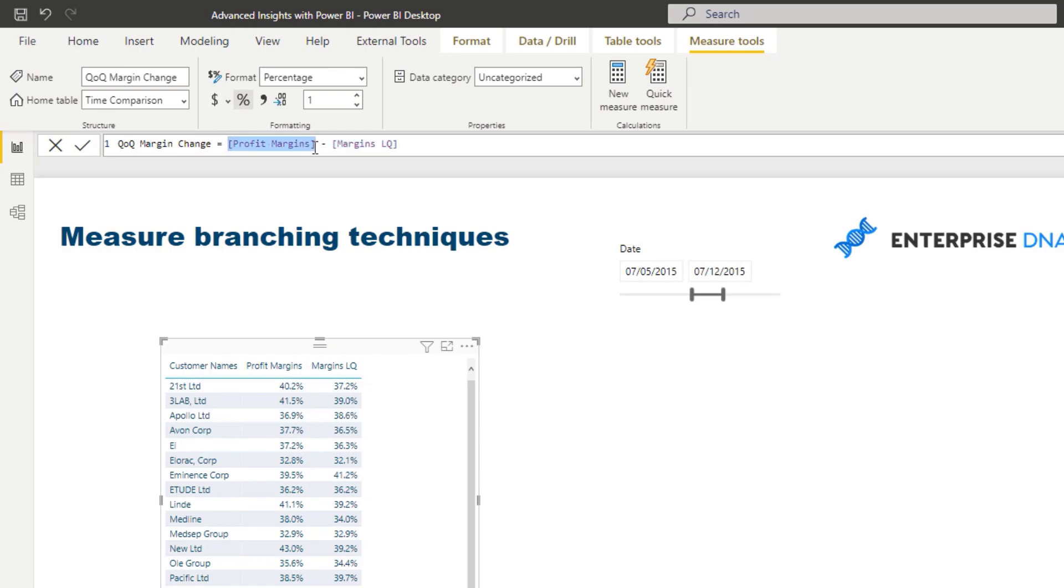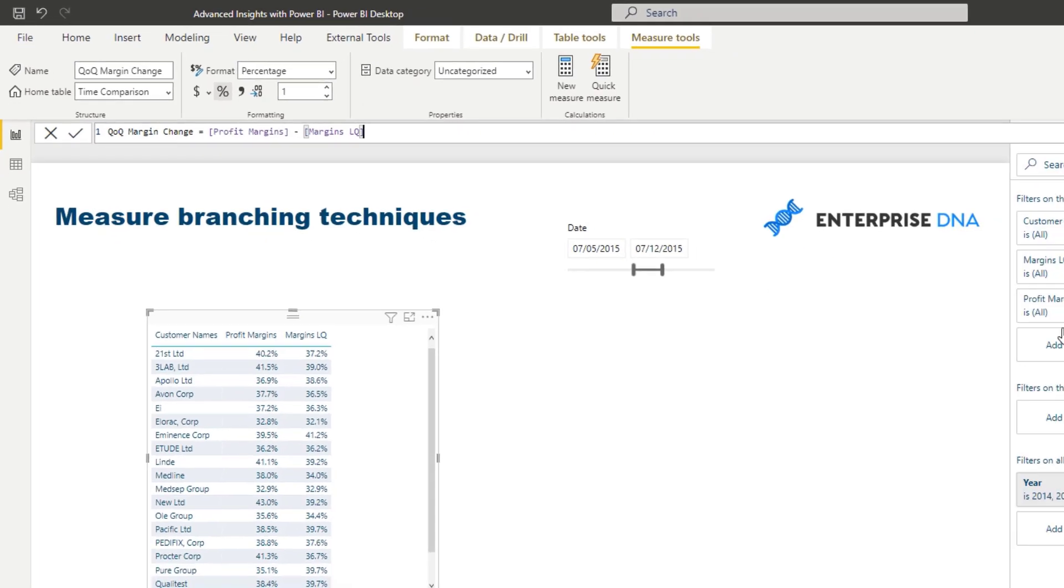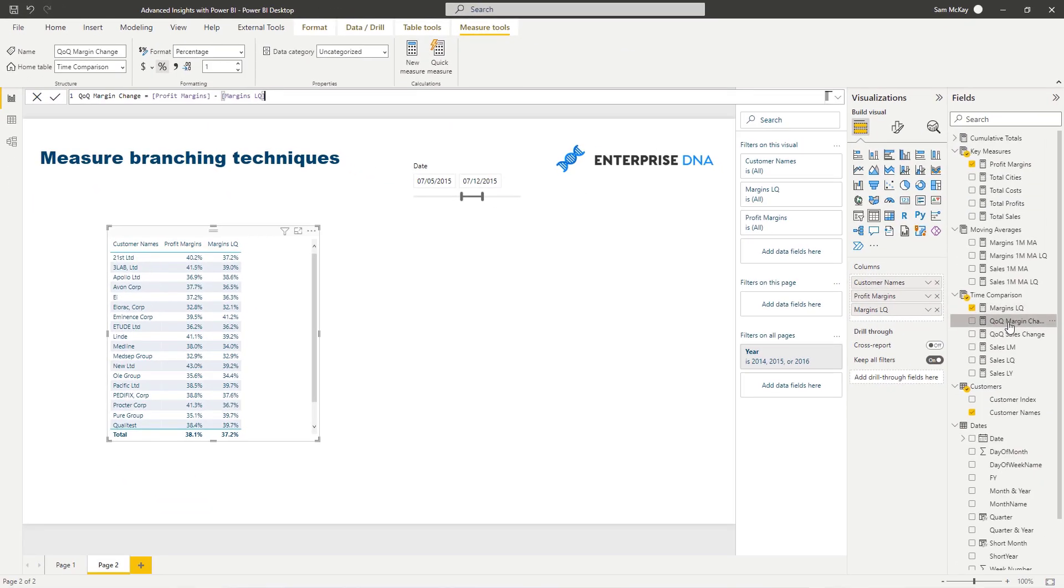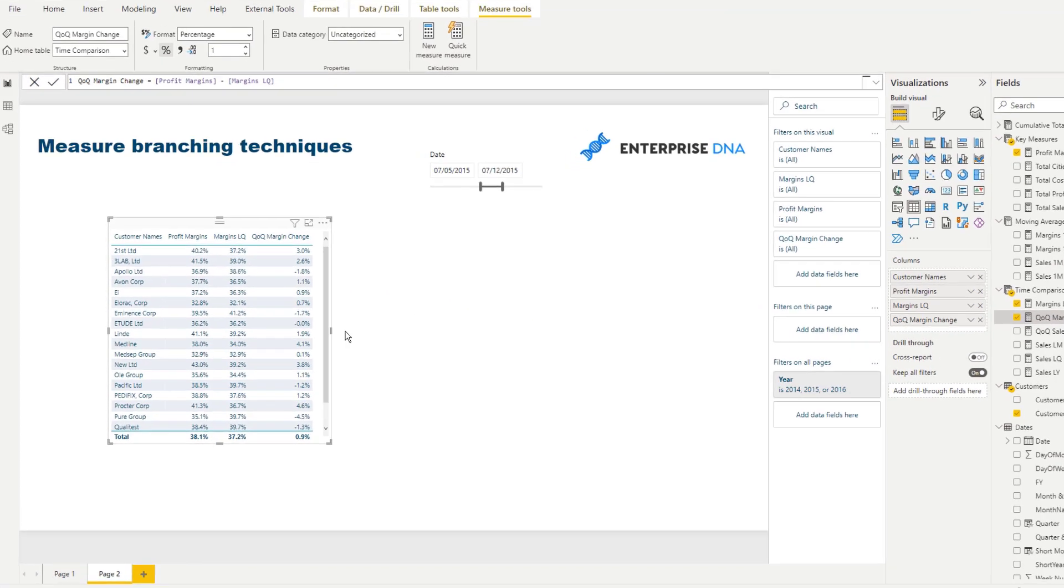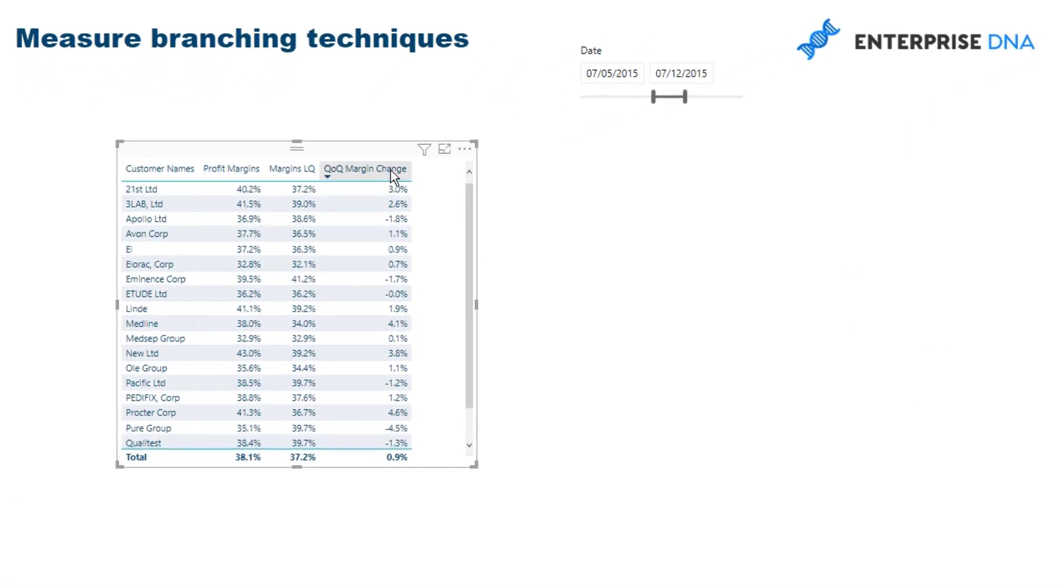And then that's giving me the quarter on quarter margin change.